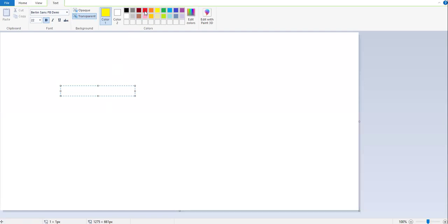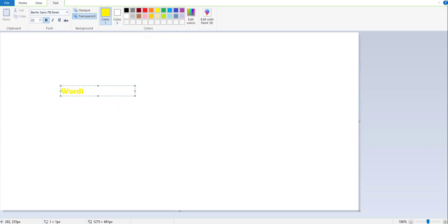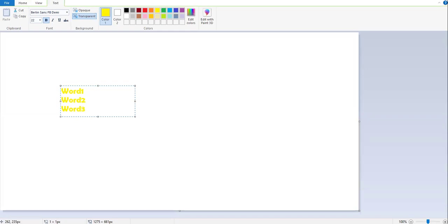That time, I am going to change the color. Right now, my text color is yellow. Color 1 is a text color. I select yellow and I type word 1. Then I press Enter. I type word 2. Then I type word 3.